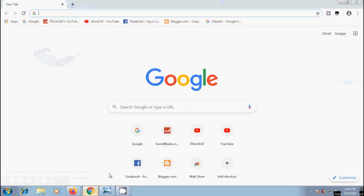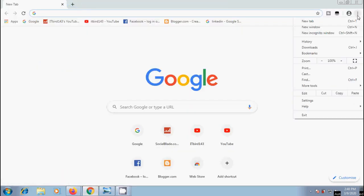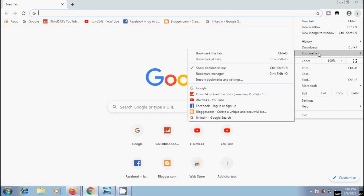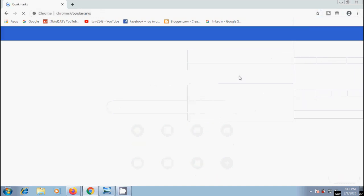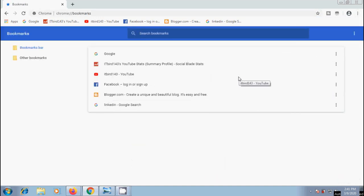After this, come to Chrome browser. Click on three dots, hover the cursor on Bookmarks. From the expanded menu, select Bookmark Manager. Or directly, we can use Ctrl-Shift-O shortcut key. After opening Chrome browser, it will open Bookmarks in a new tab.